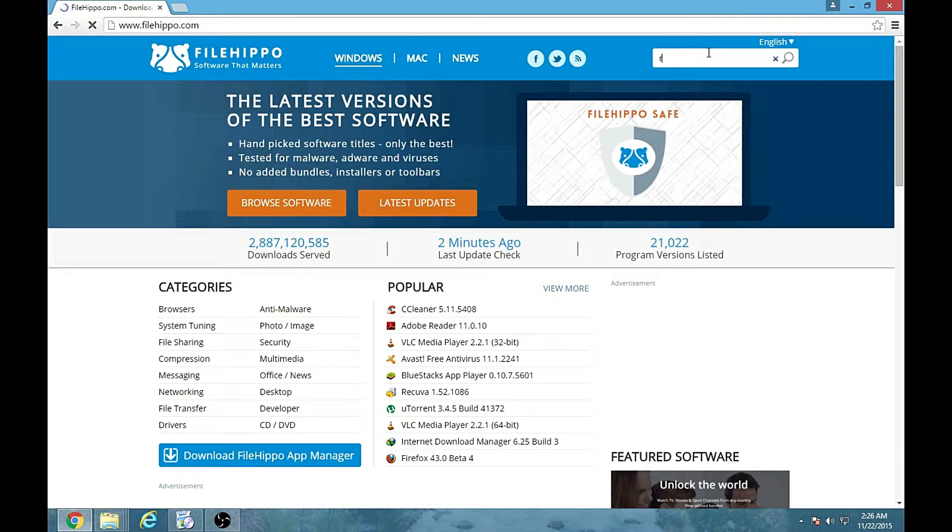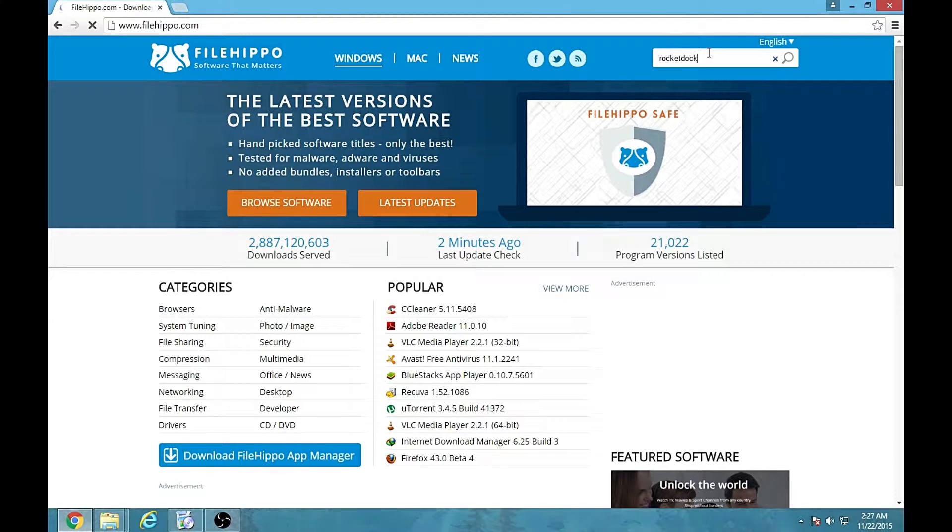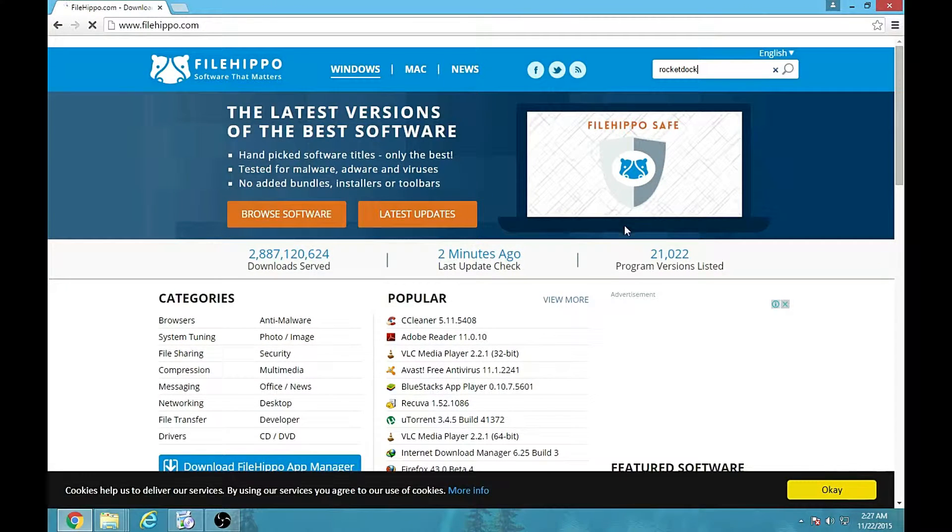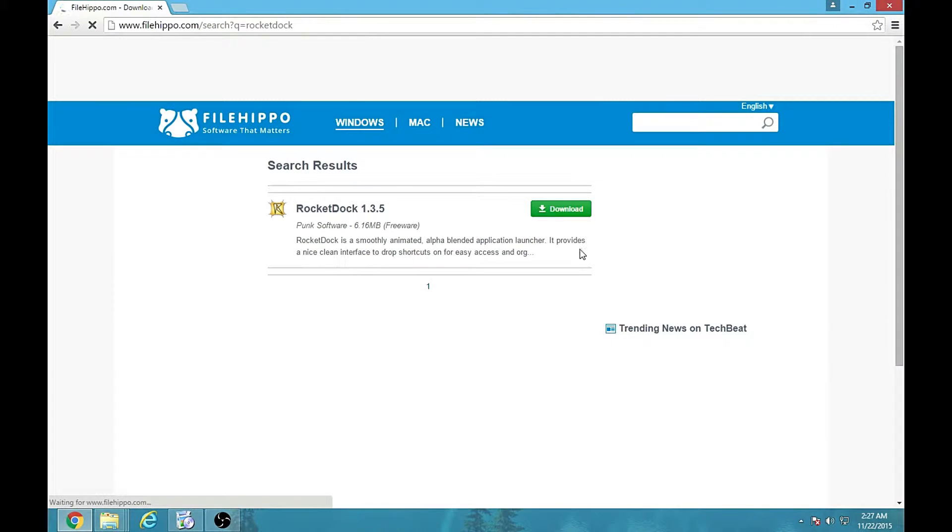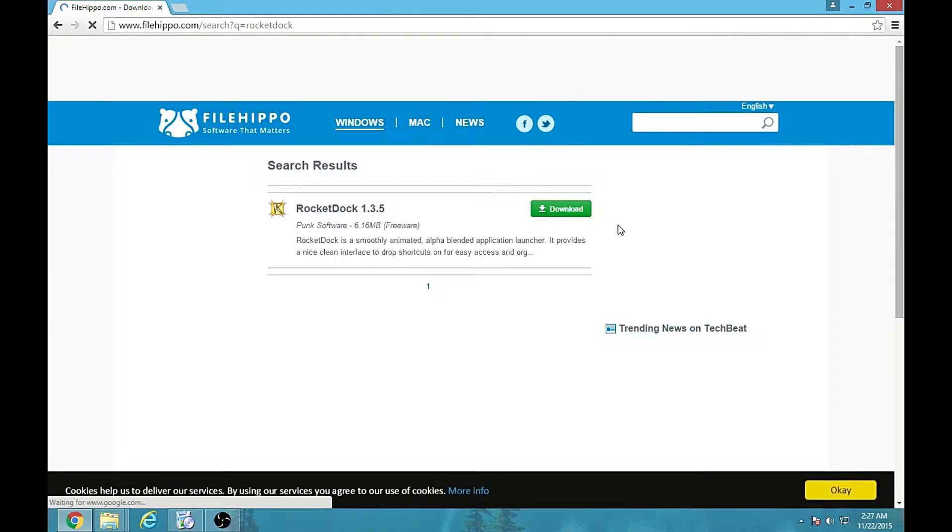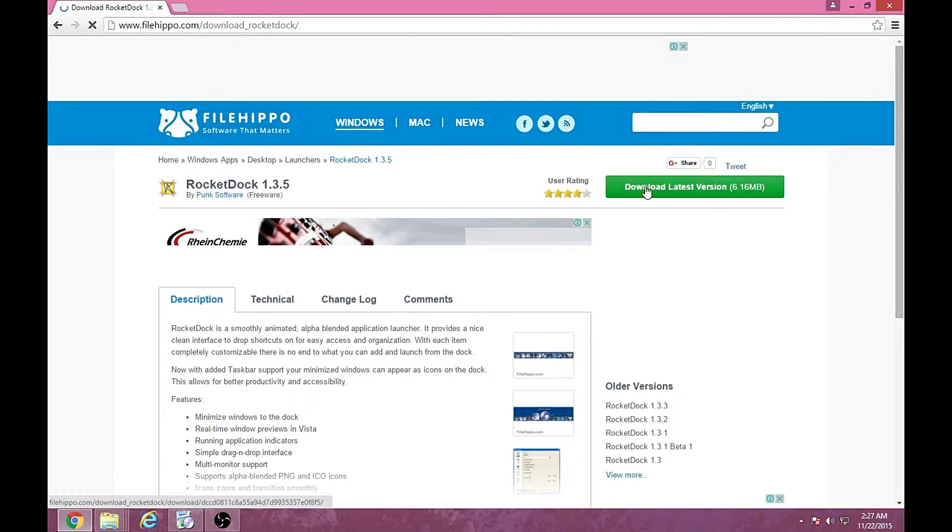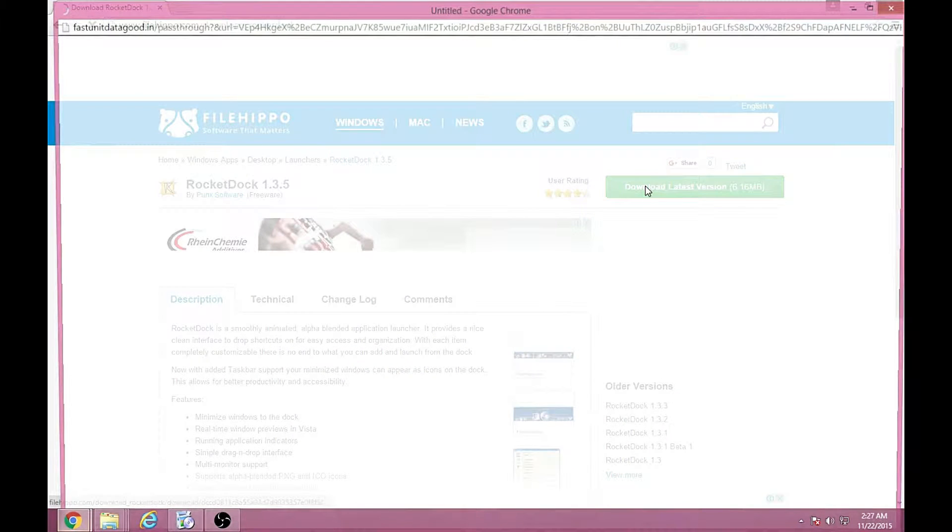And you can type Rocket Dock which is the software. Click download. You want the latest version so you have to download it like this.